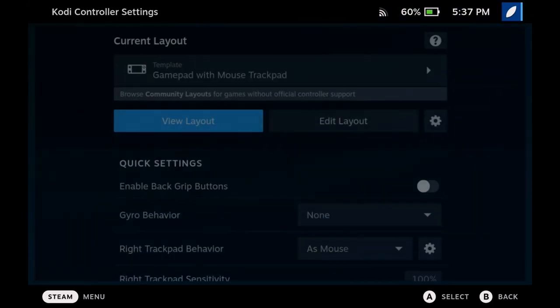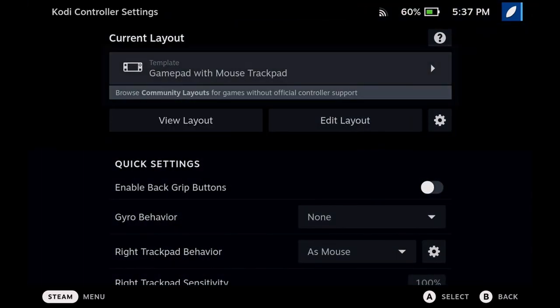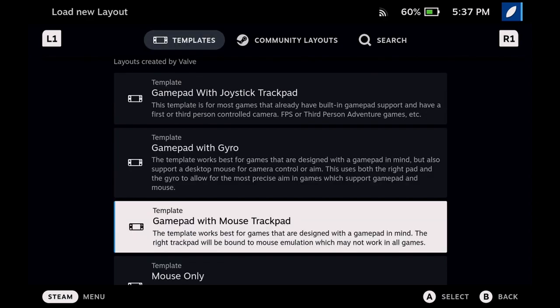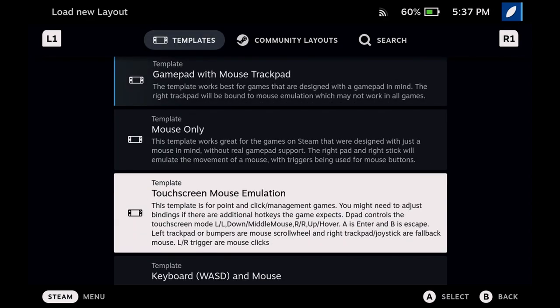Choose Gamepad with mouse trackpad as an input template to have touch controls, trackpad mouse, and use game controller at the same time.